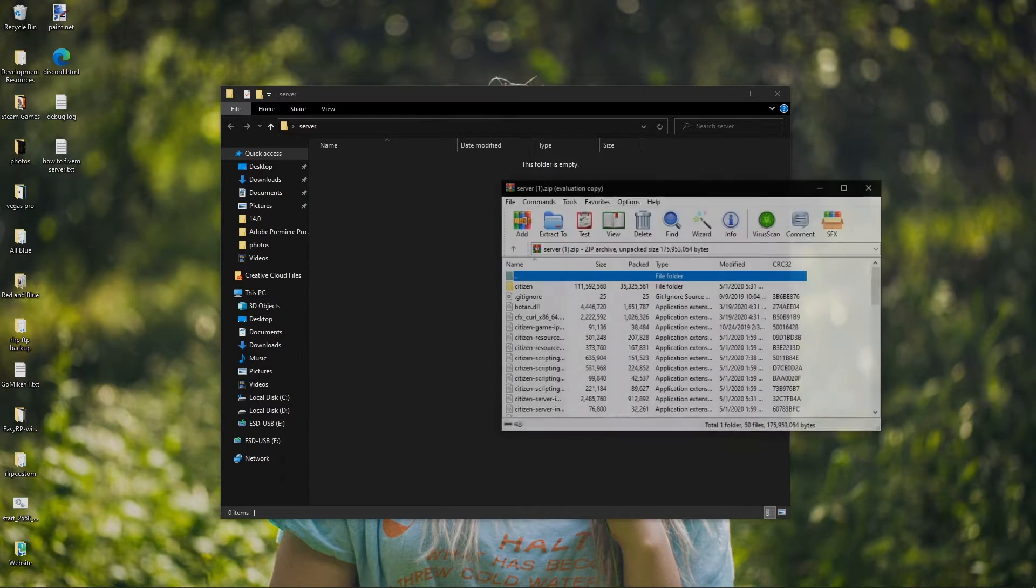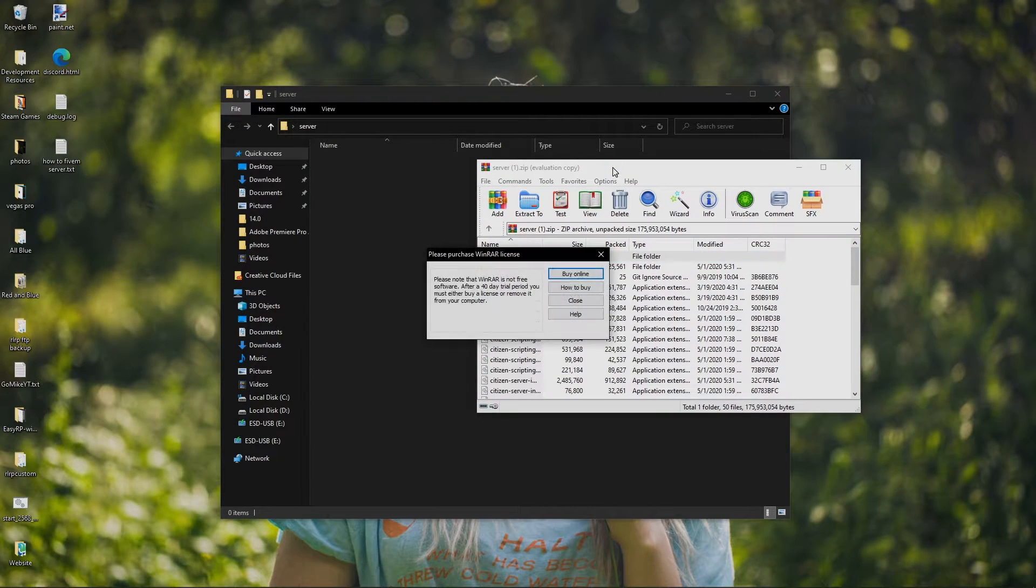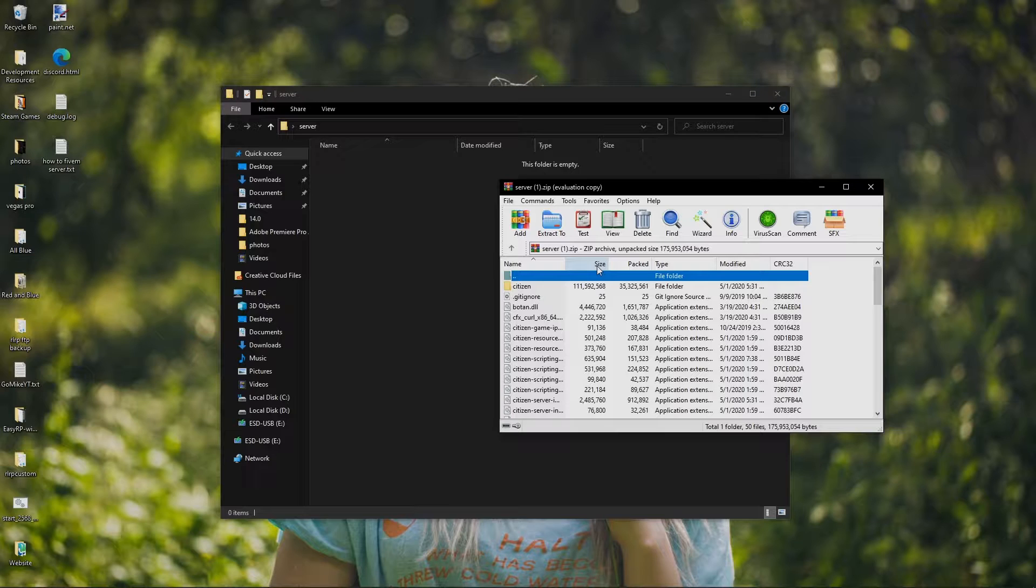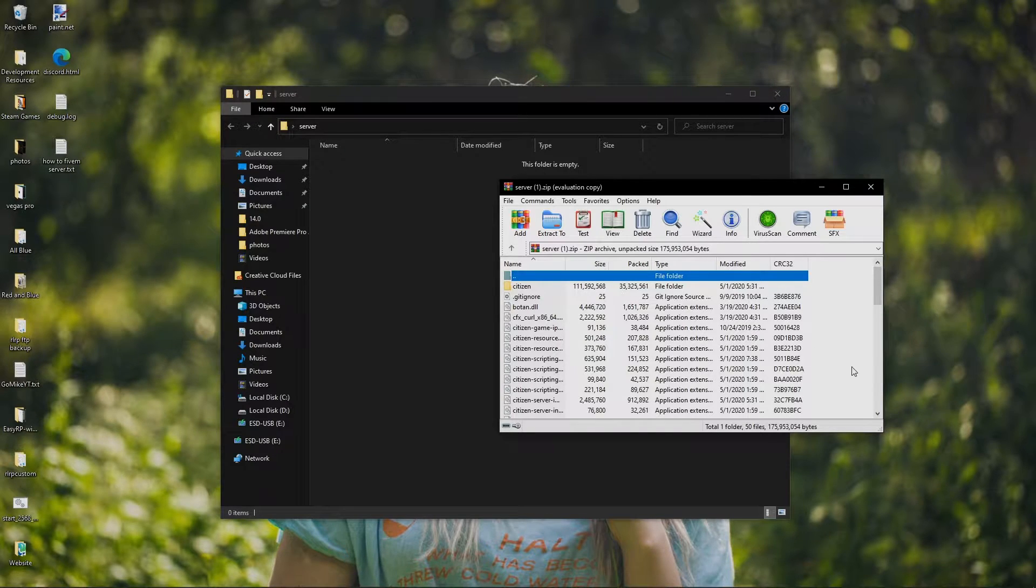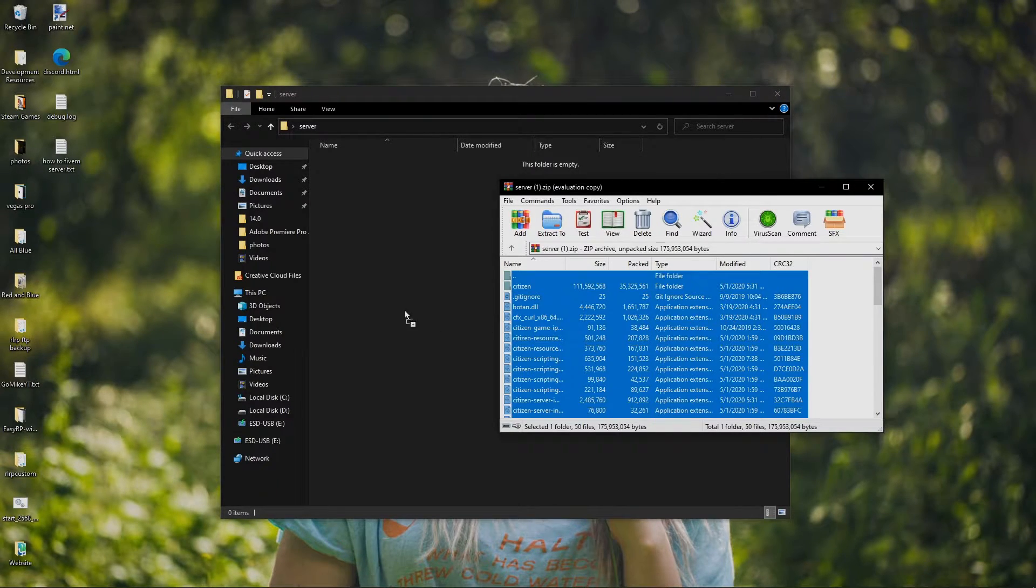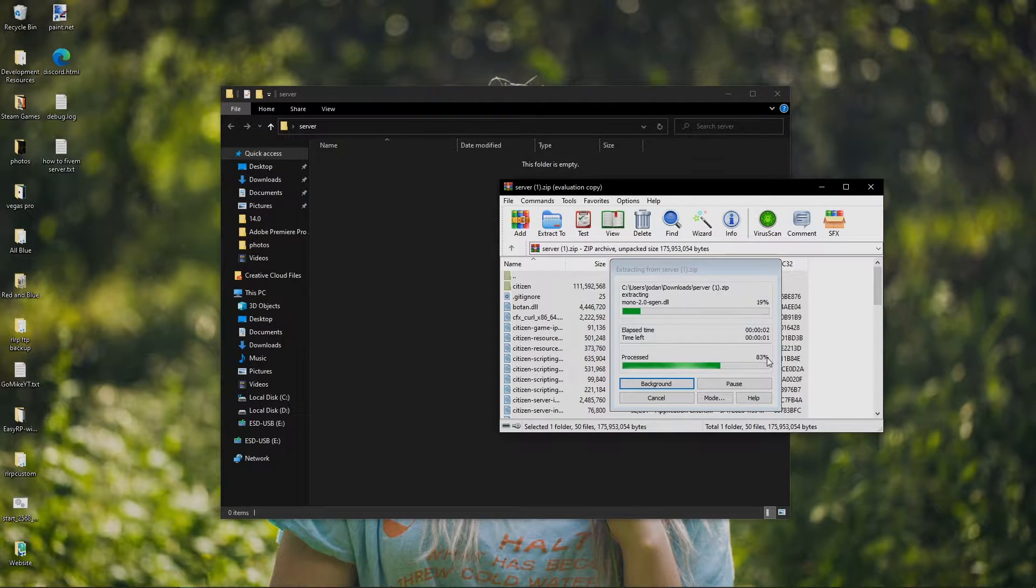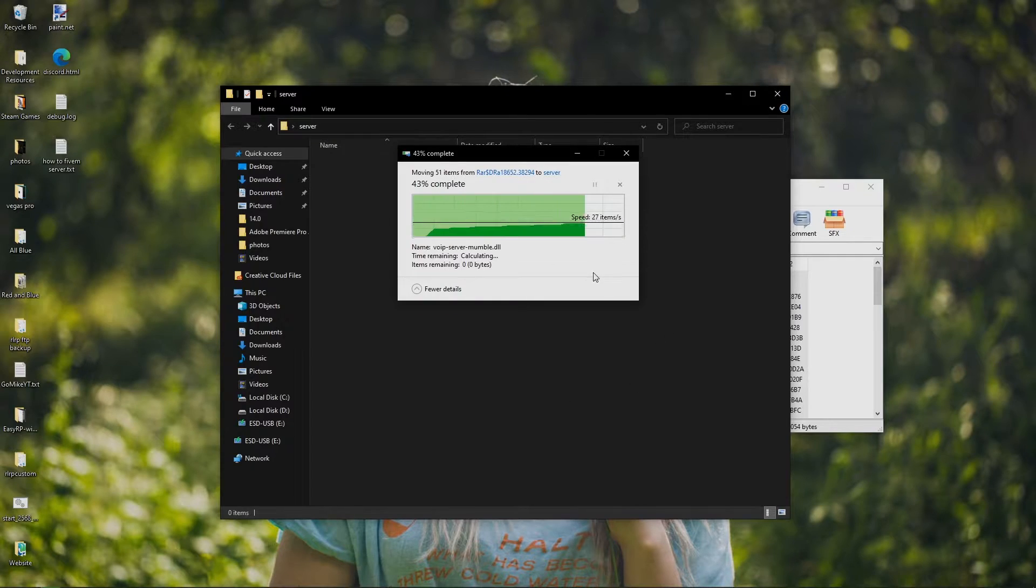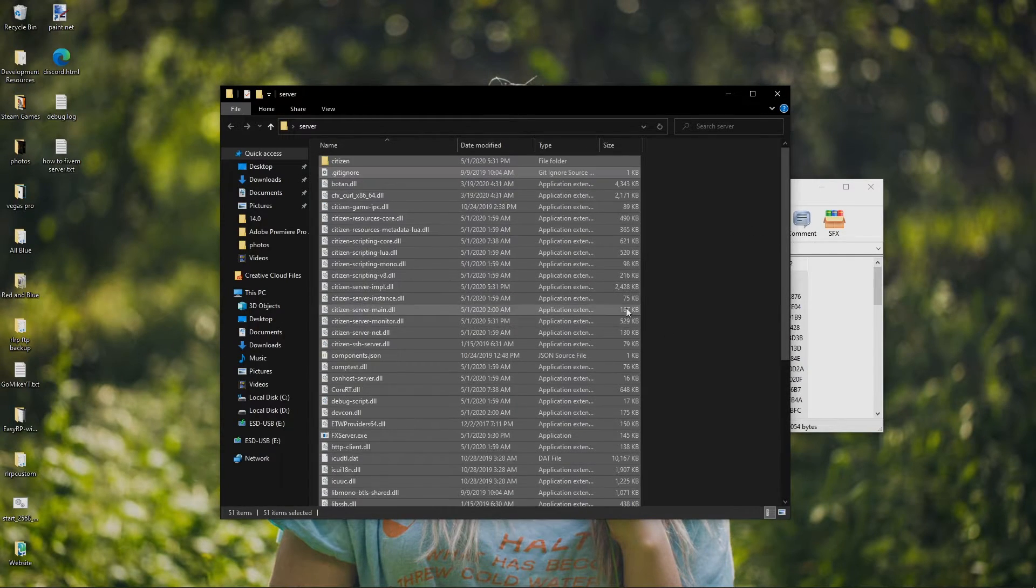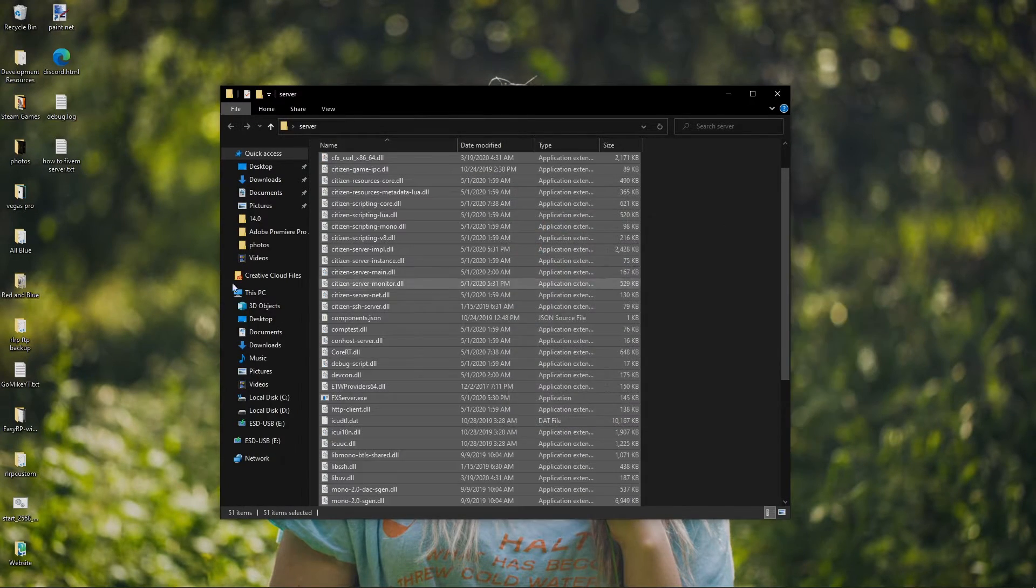So make sure that you have WinRAR, 7-Zip, WinZip, things like that installed. The link in the description to everything I'm going to be showing you guys here in the video. So I'm just going to press Control-A, just drag it right on over to the server files. This is the entire heart of your server right here being put in here. So that's that right there.